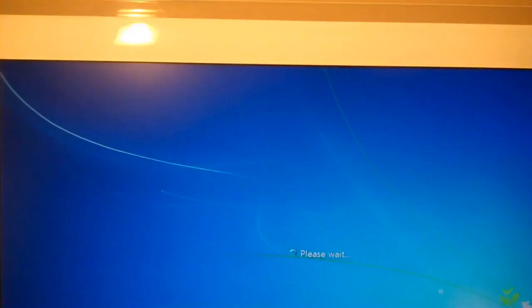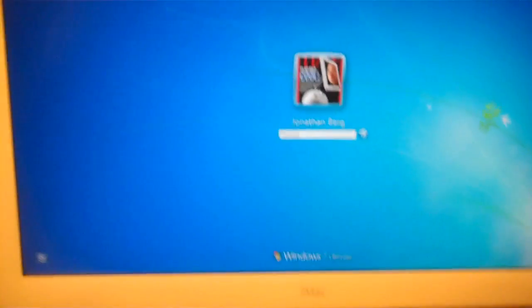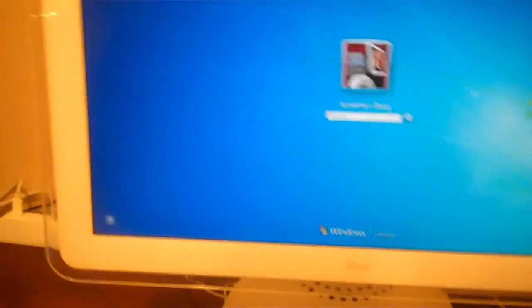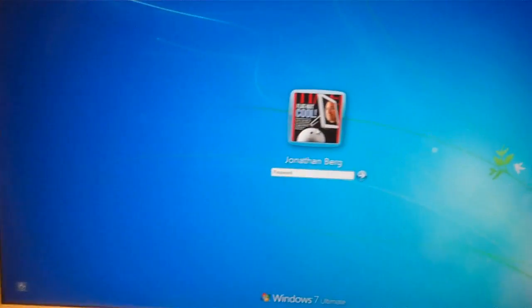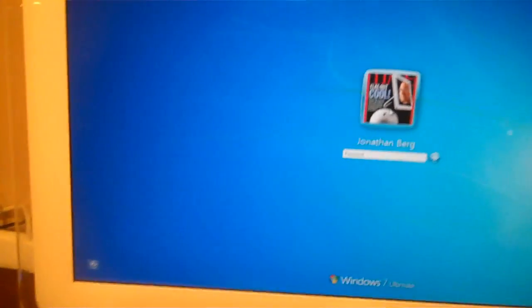But again, this is kind of a proof of concept just to show that this is possible to do a 20-inch iMac G4 mod.